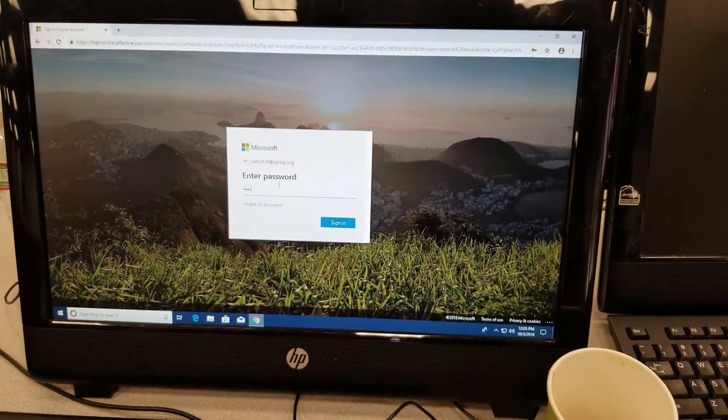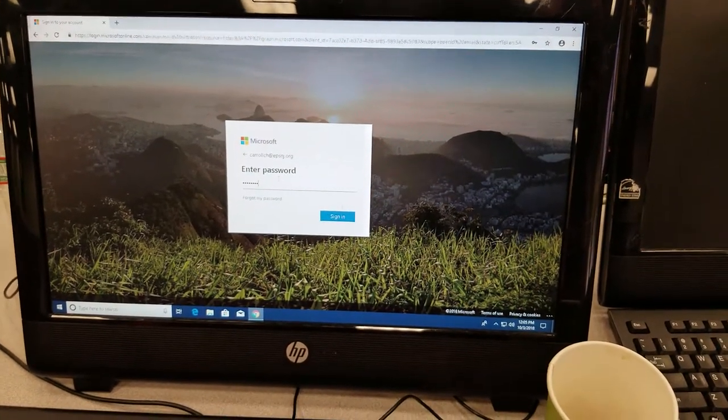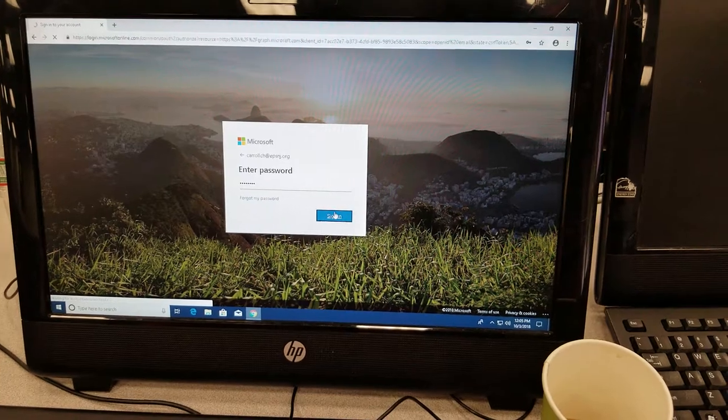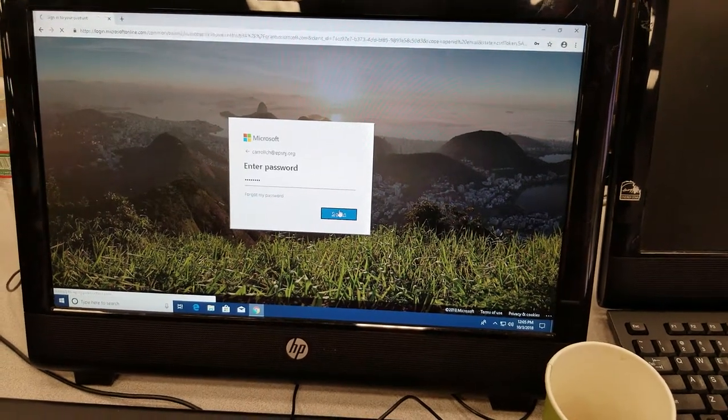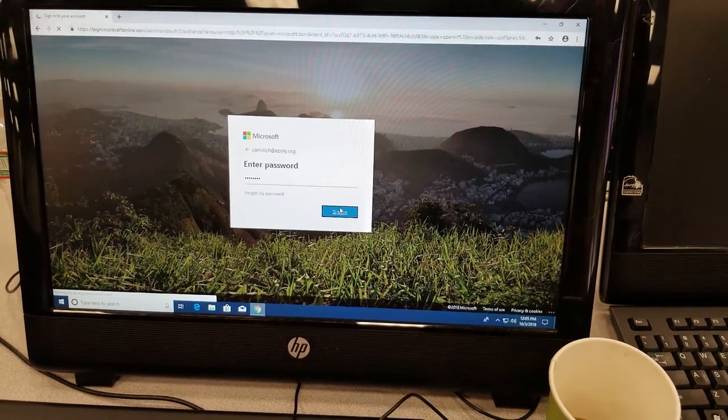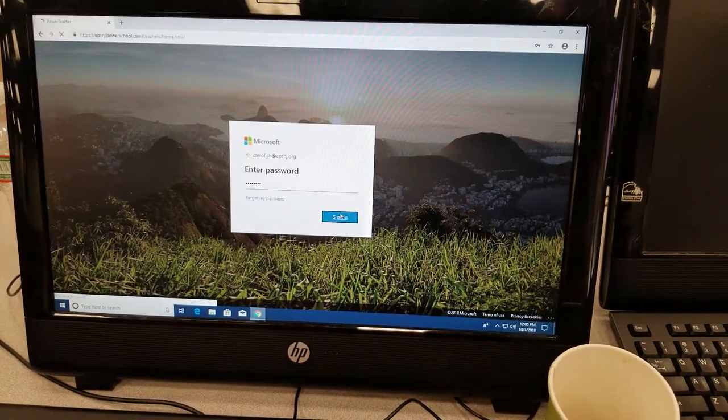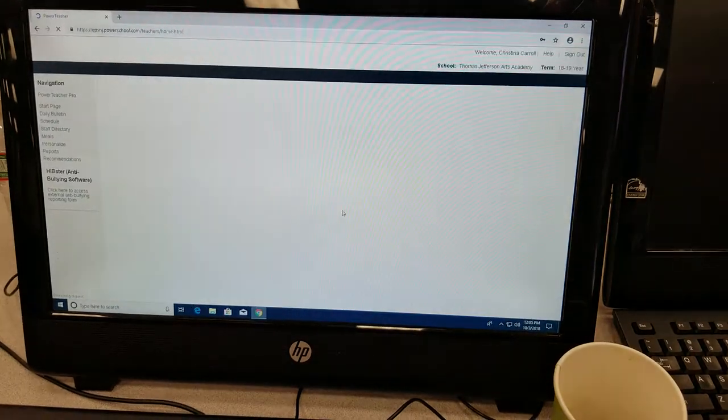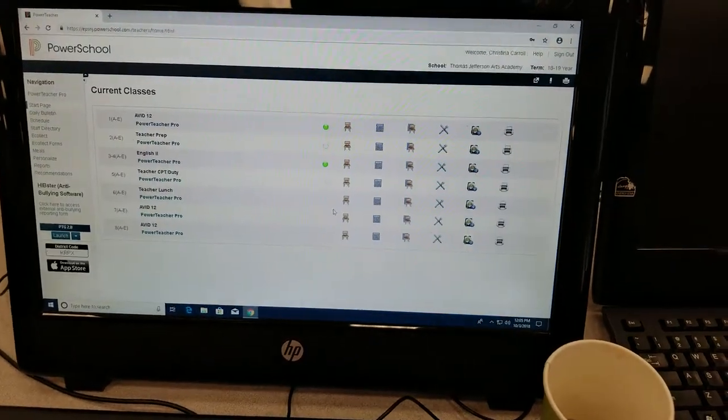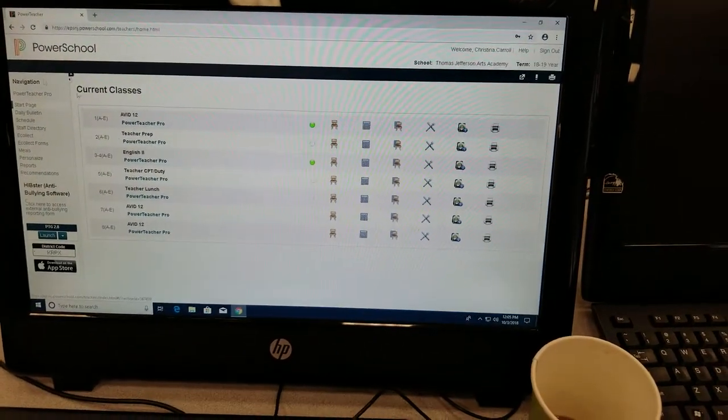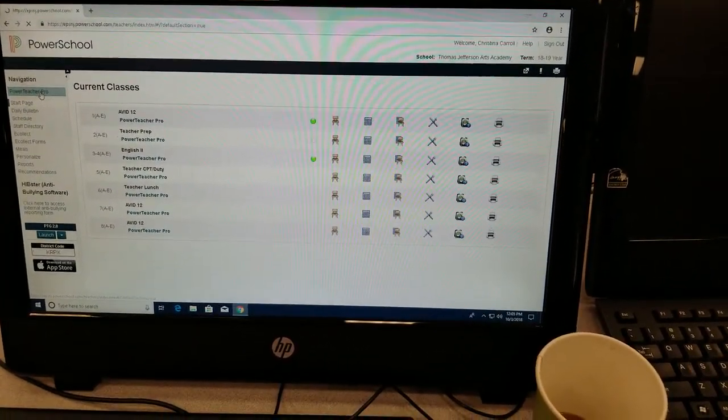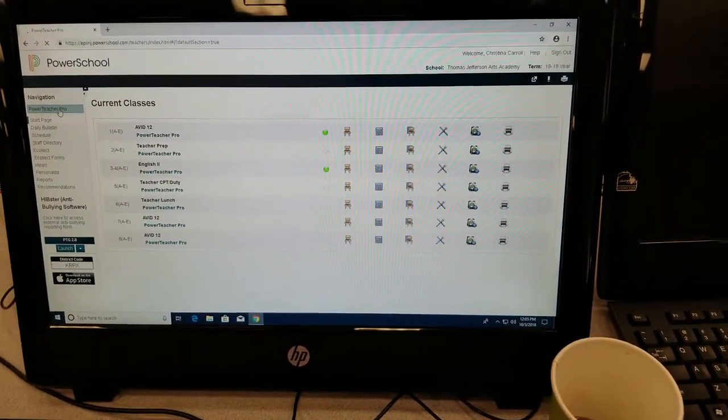So far so good. Teachers logging on. Alright, so now she's going to go to the Unified Classroom.